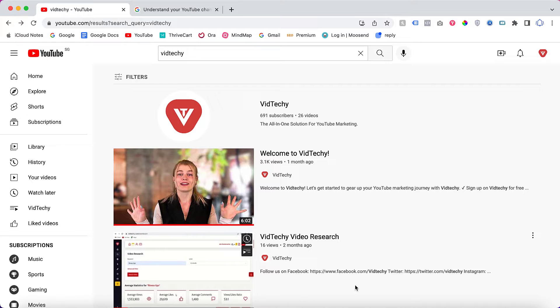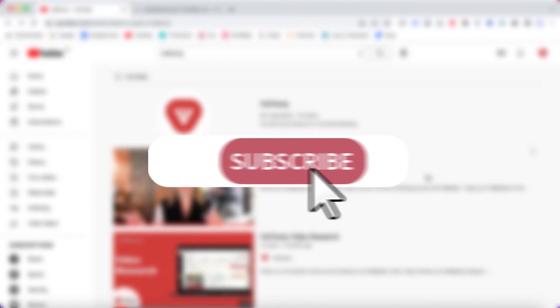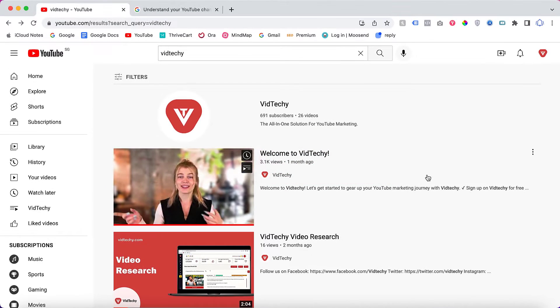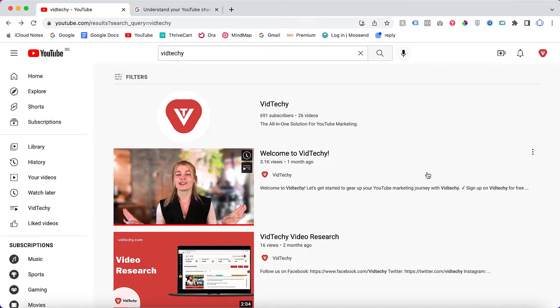Welcome to VidTechy channel. If you are new to our channel, please subscribe to get more useful YouTube tips and hacks. In this video, we are going to see how to change your default channel URL to your custom or branded URL.